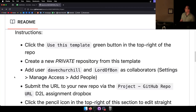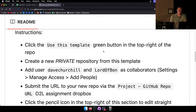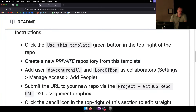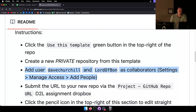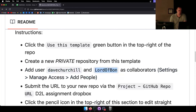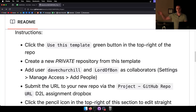The instructions are: click the 'Use This Template' green button, create a new private repository, then add these two users — me and the TA — as collaborators on the project. We're not going to make any changes, it's just so we can see it because it's private. You do that via Settings > Manage Access, and we'll get email notifications.